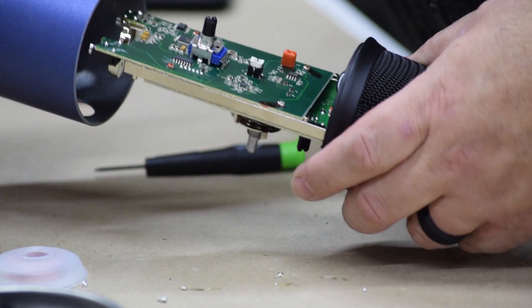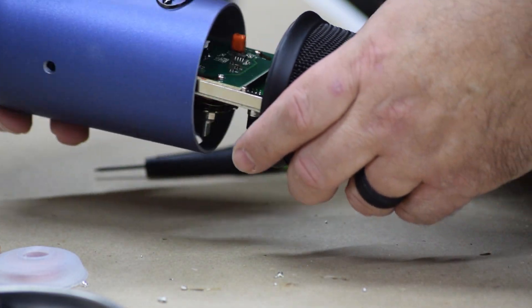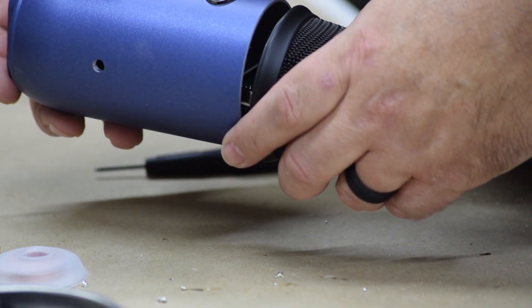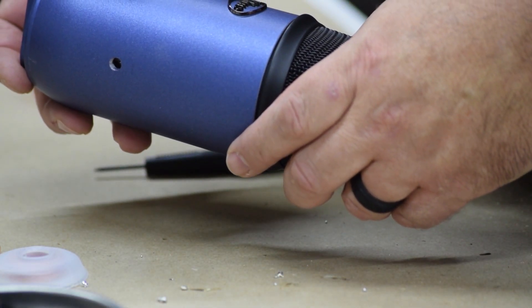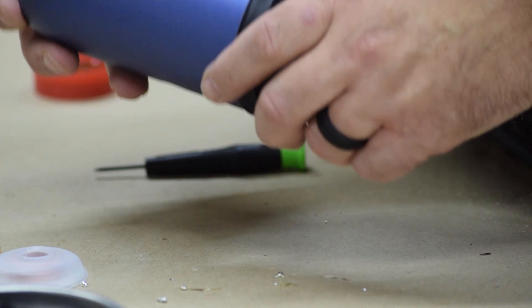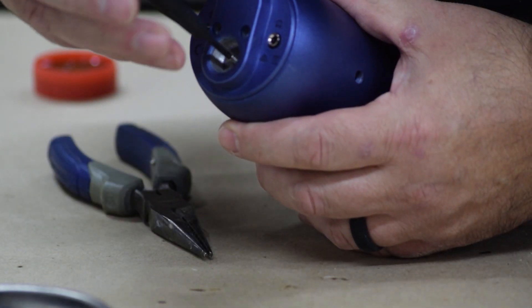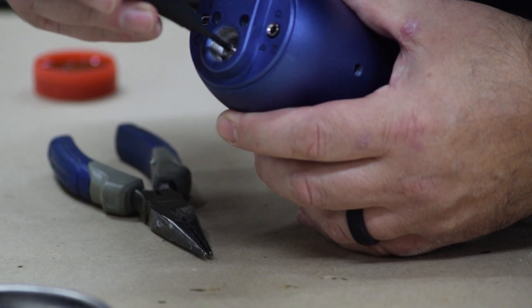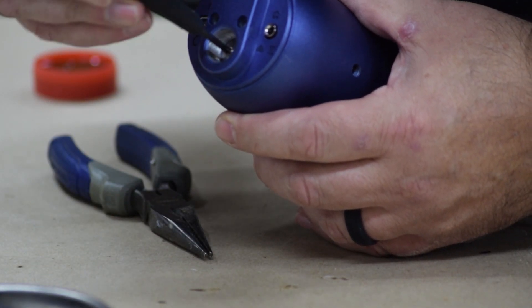So once your soldering is done, you can slide the case back on, make sure it's oriented where the knobs go, and put the screws back in the bottom.